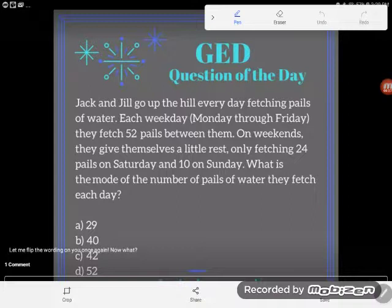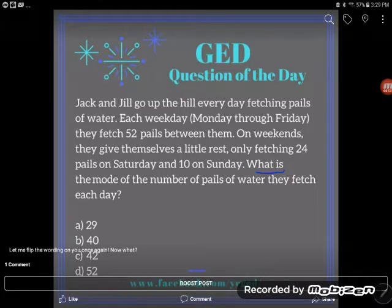It's really important when you have a word problem that you ask yourself what am I looking for — like where am I going with this? And what have I been given? Where am I starting? So I can see right here in the question: what is the mode?